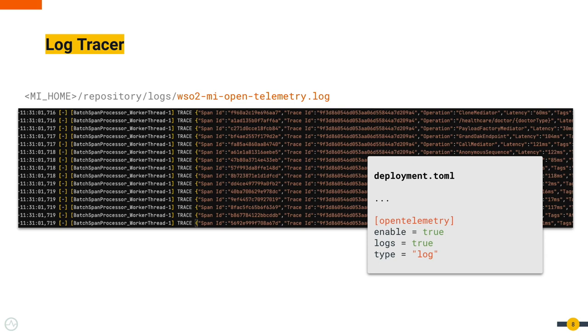In this, instead of visualizing the spans, you get the information related to tracers in logs.